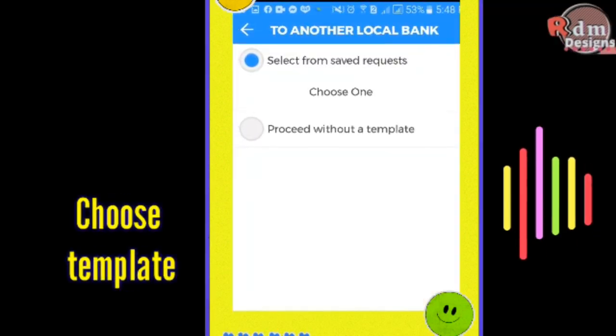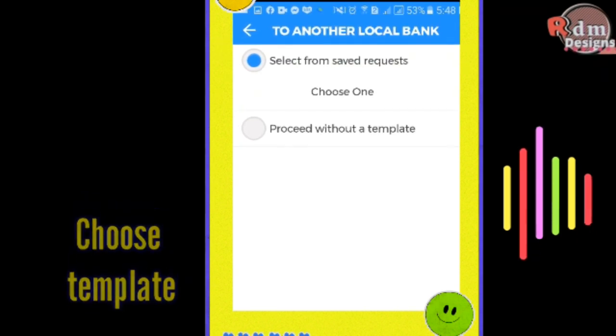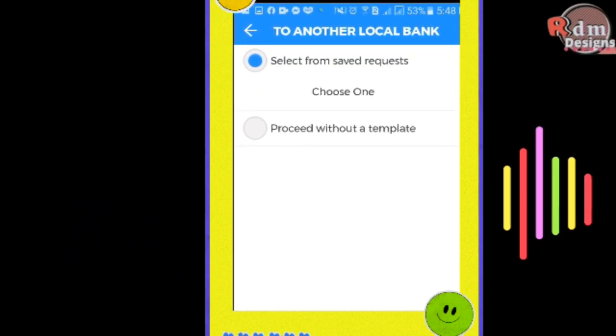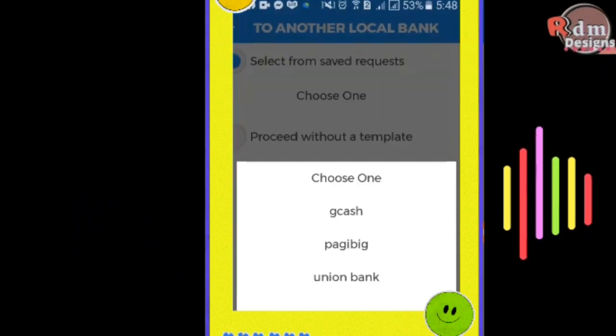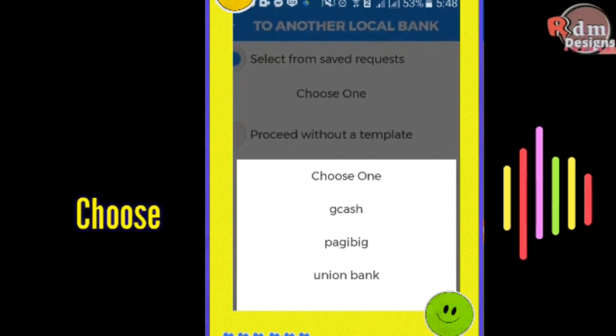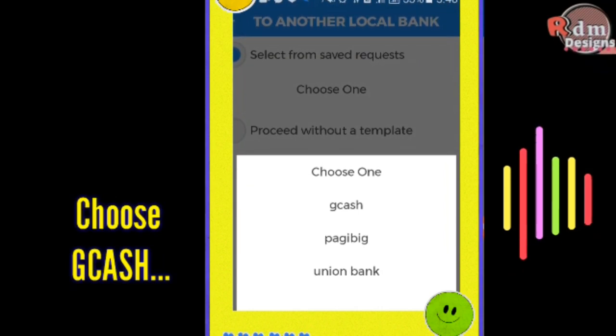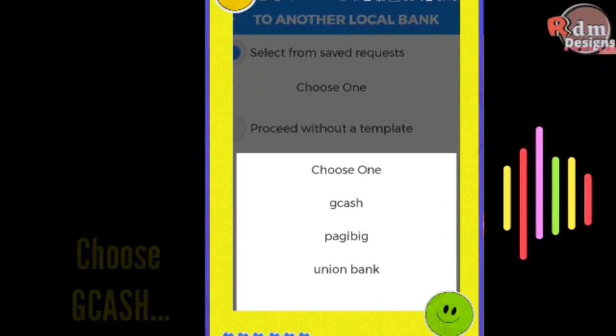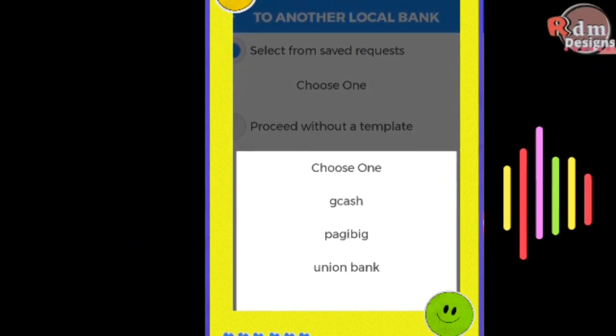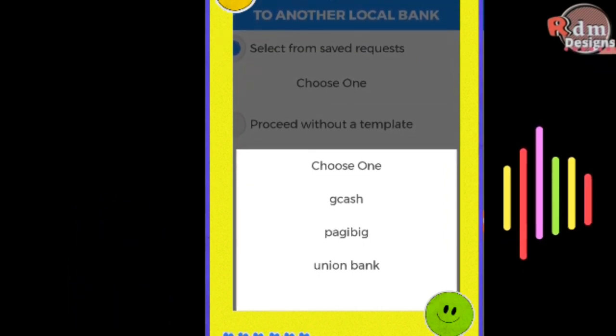If you already have a saved template, you may choose it from this section. Since I already have a template saved, I will choose GCash for this transaction.